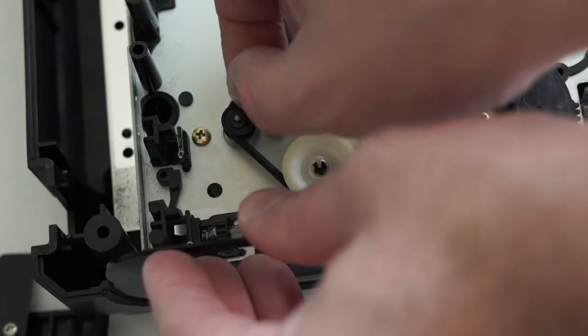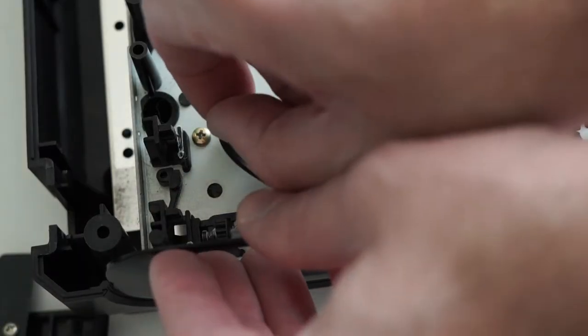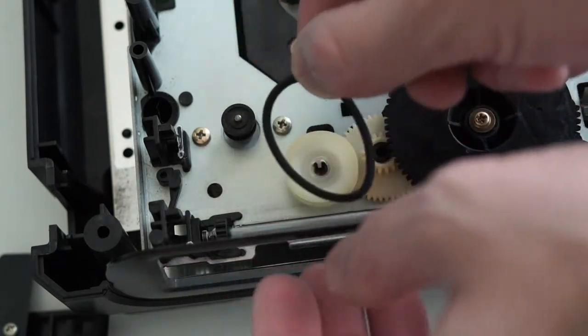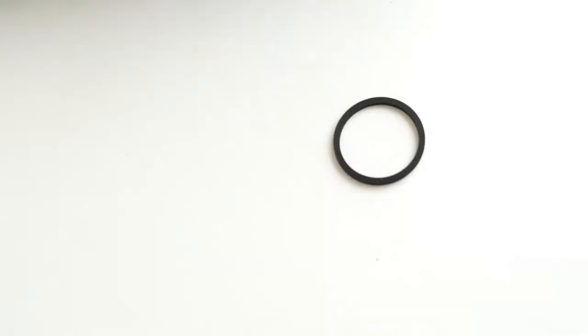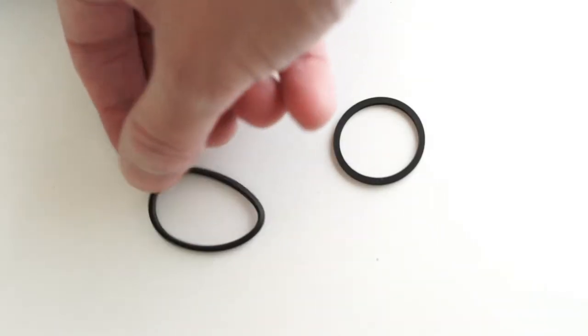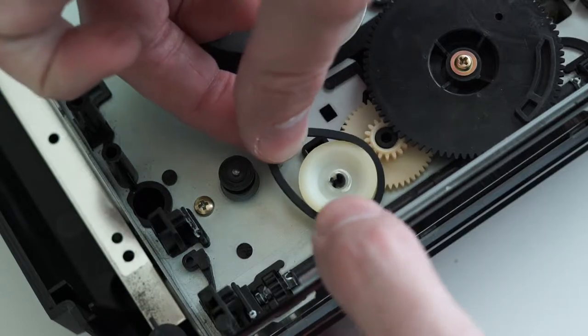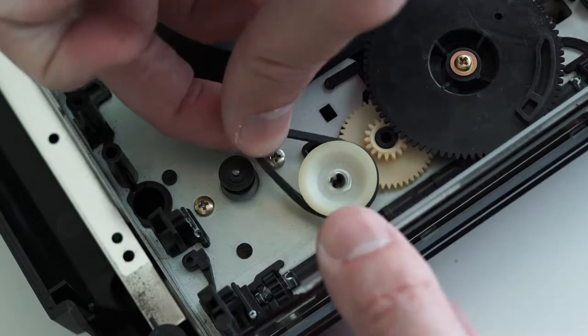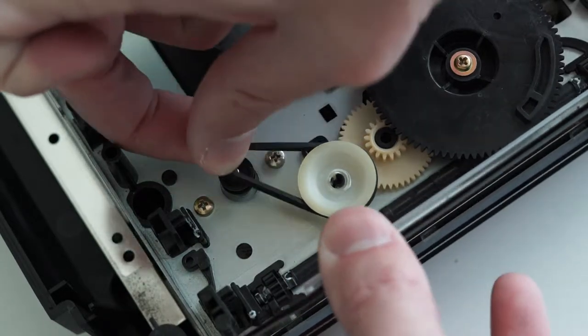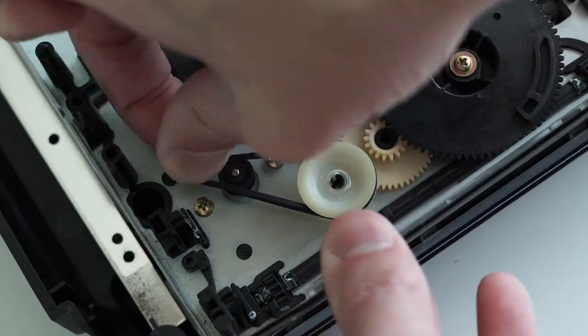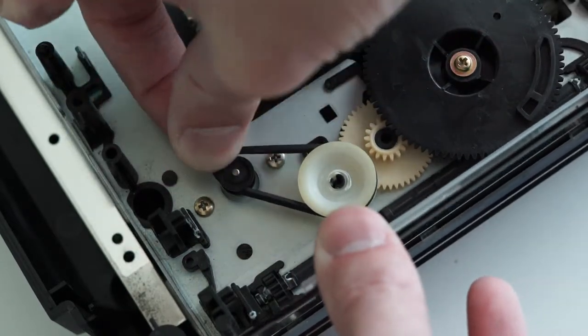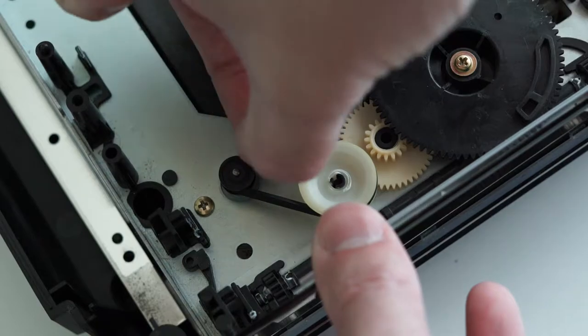Remove the old belt using your hands. You can see the difference. Then apply the new belt. This is a square belt, so make sure it's not twisted in application.